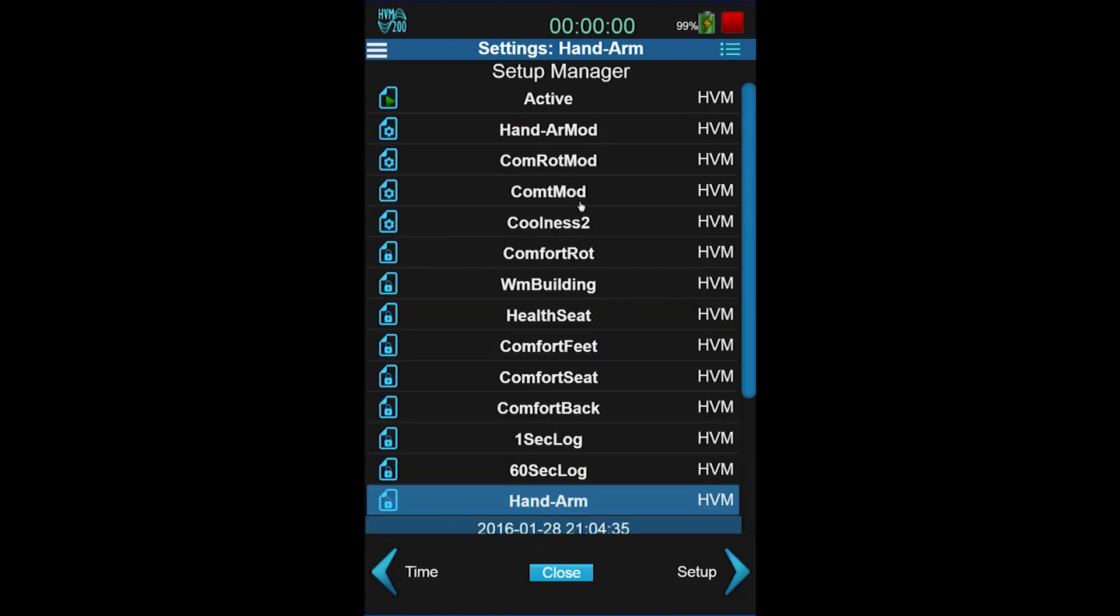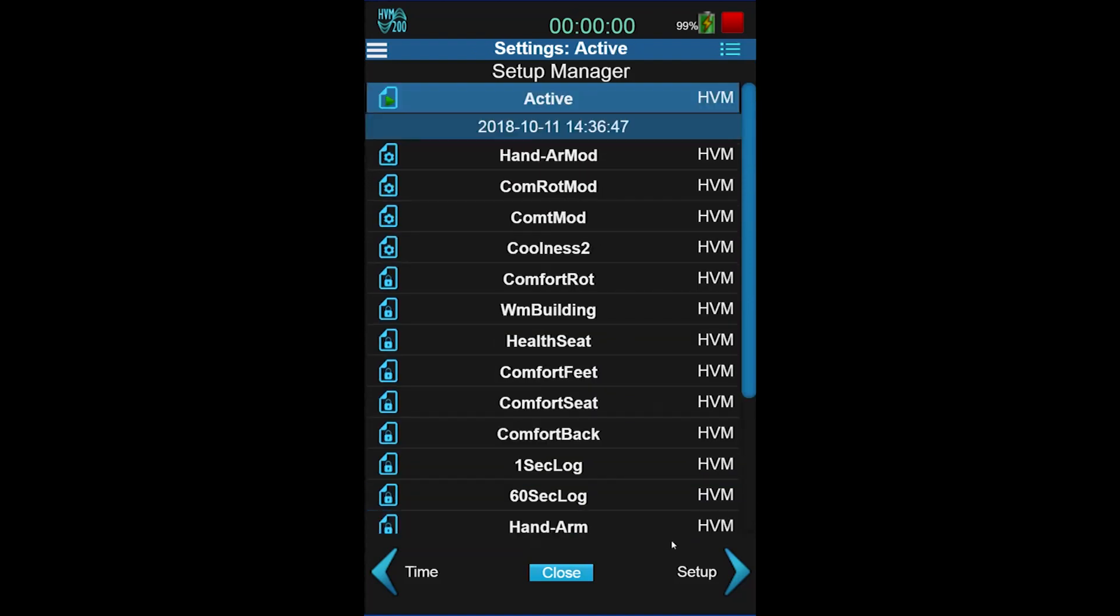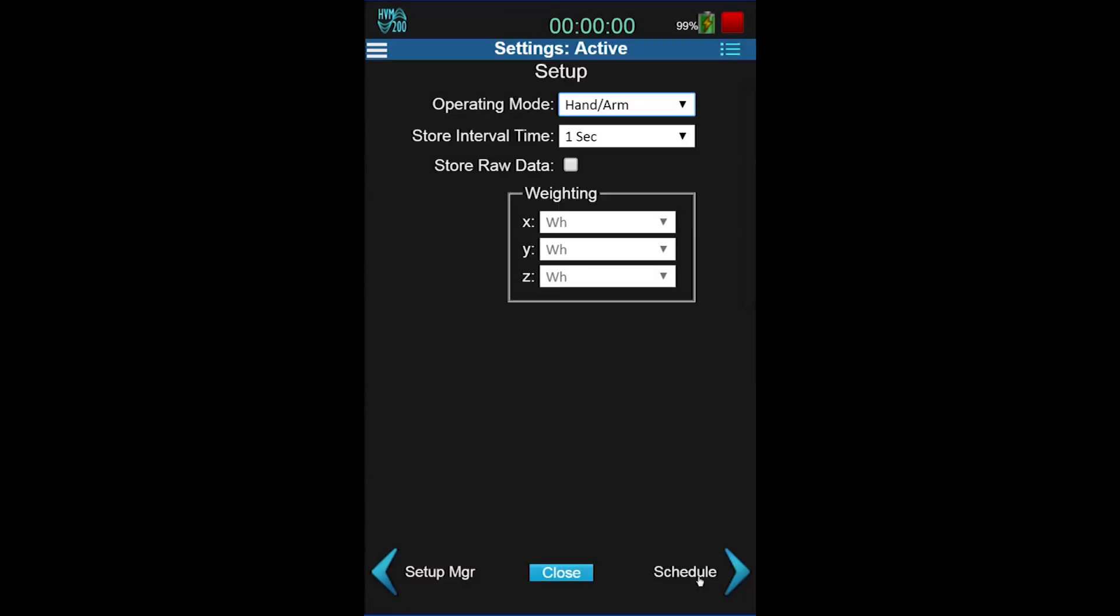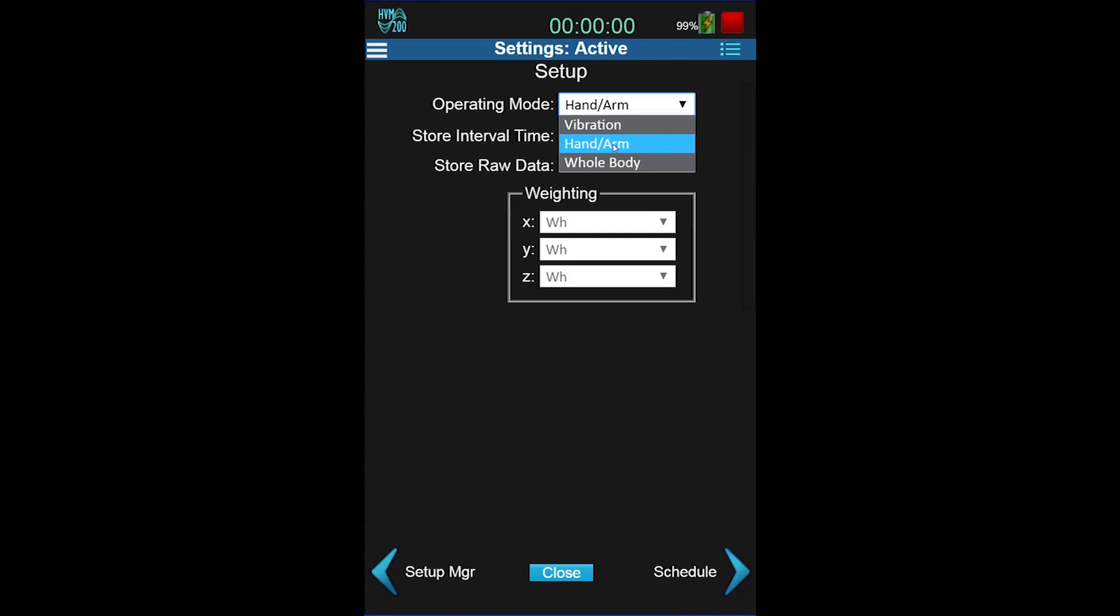Now in the active setup, navigate to the right using the bottom arrow. There are three options for Operation Mode: Vibration, Hand Arm, and Whole Body. Vibration is for general vibrations across frequencies. Hand Arm and Whole Body add weightings from the standard for those measurement types.